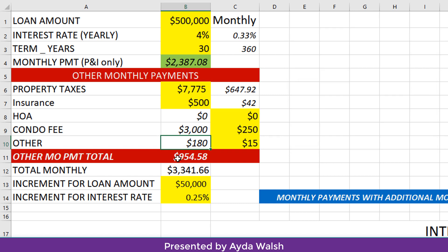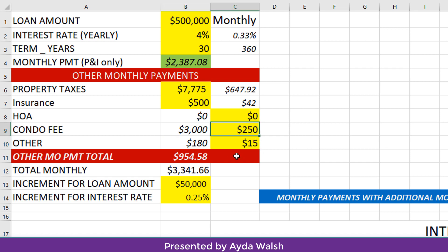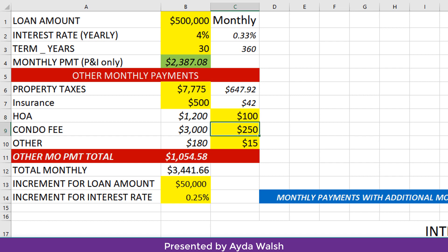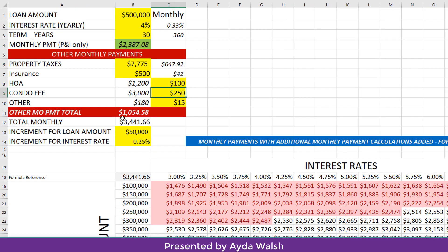For example, if everything adds up to $180 for other fees, and your condo fee is $250 a month, maybe you have an HOA fee of $100 — you can see how everything updates. The total monthly payments are shown here.